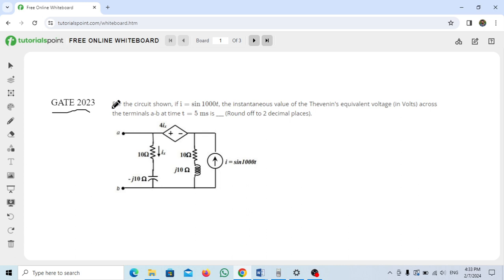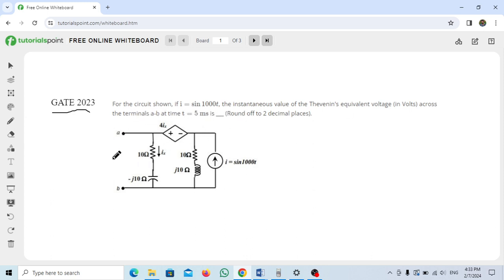For the circuit shown, if I equals sine(1000t), the instantaneous value of the Thevenin equivalent voltage across terminal A at time t equal to 5 milliseconds is to be found. We need to calculate the Thevenin voltage, that is VTS.